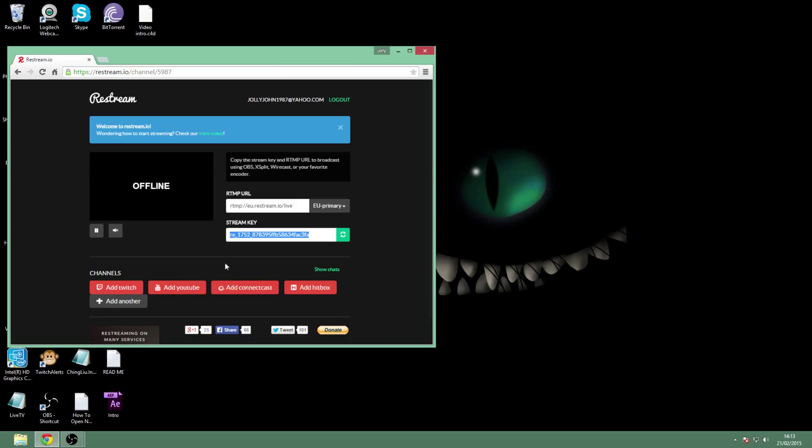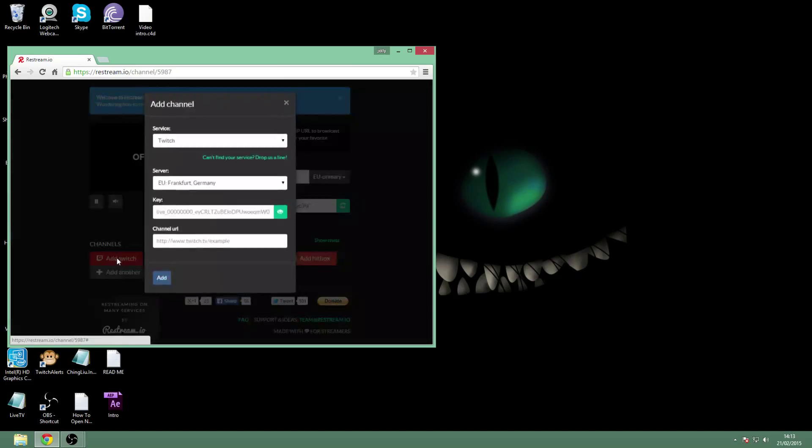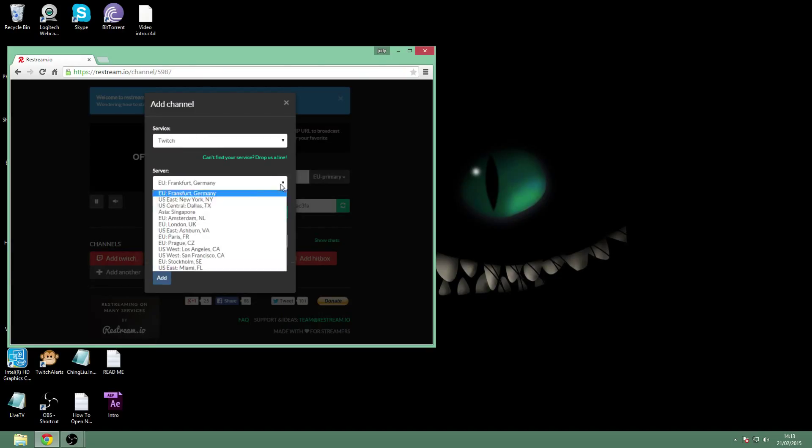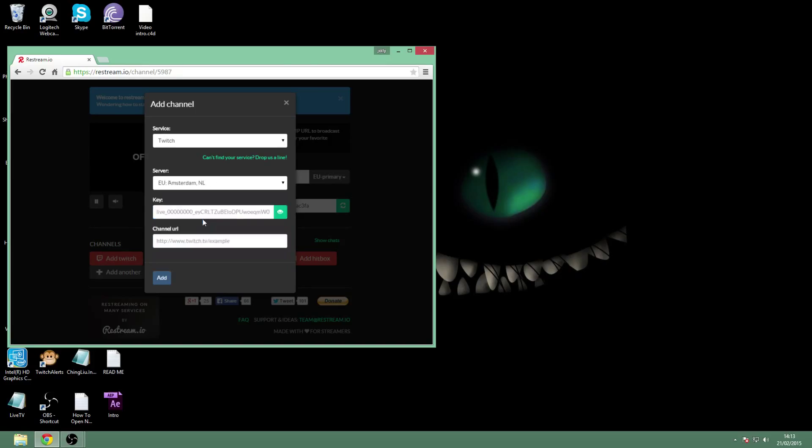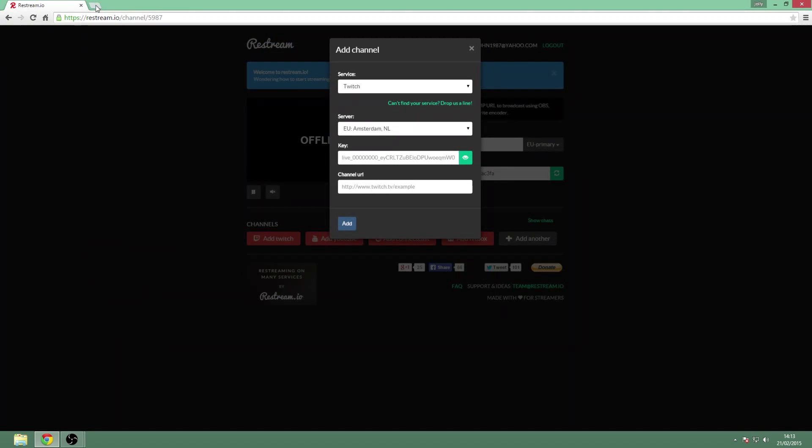Now to add accounts, you're going to click add Twitch. You're going to need to pick your server - I always go with EU Amsterdam. You need your Twitch stream key, I'll show you how to get that in a second. And you need your Twitch channel URL. Put that in here. So I'll show you now - just go to your Twitch channel.